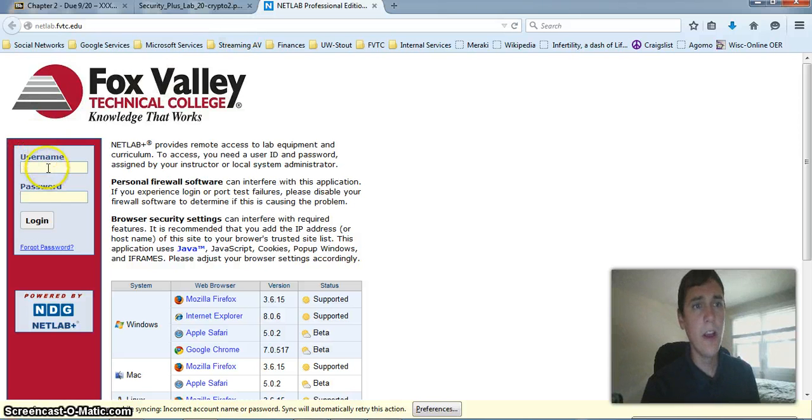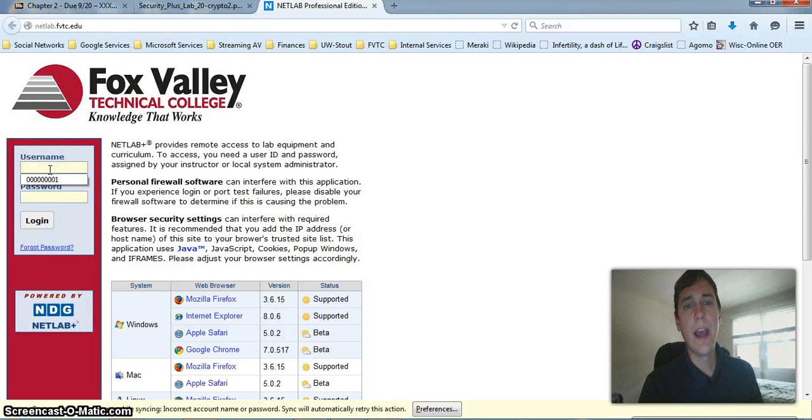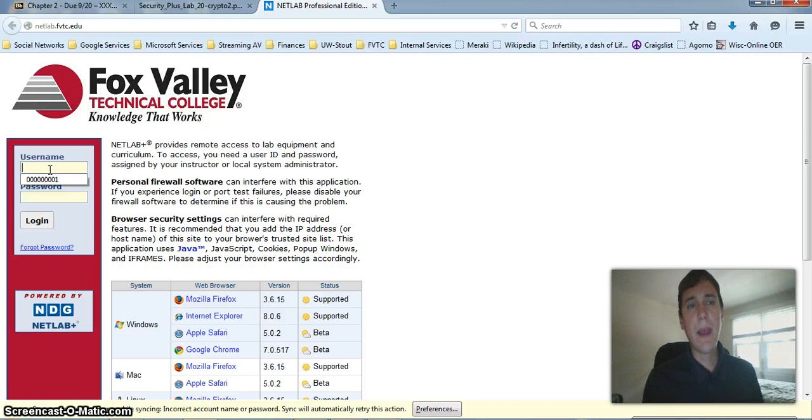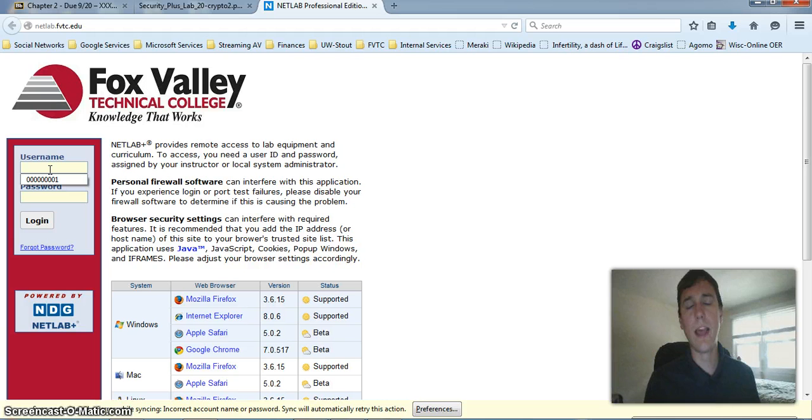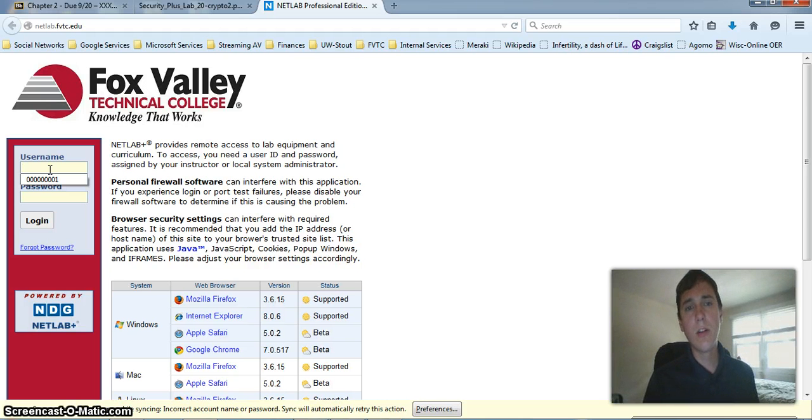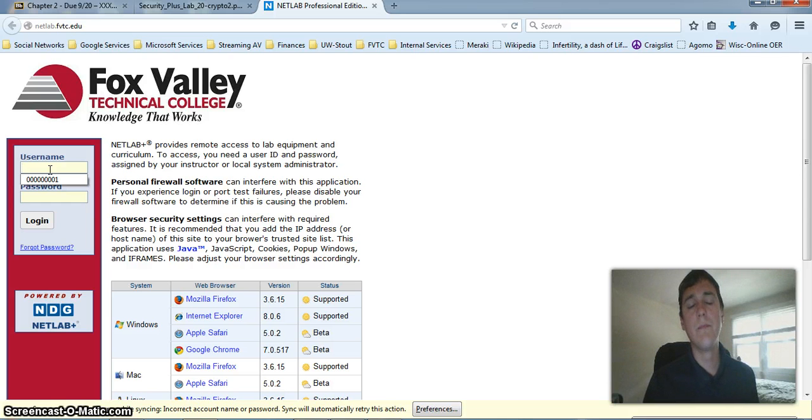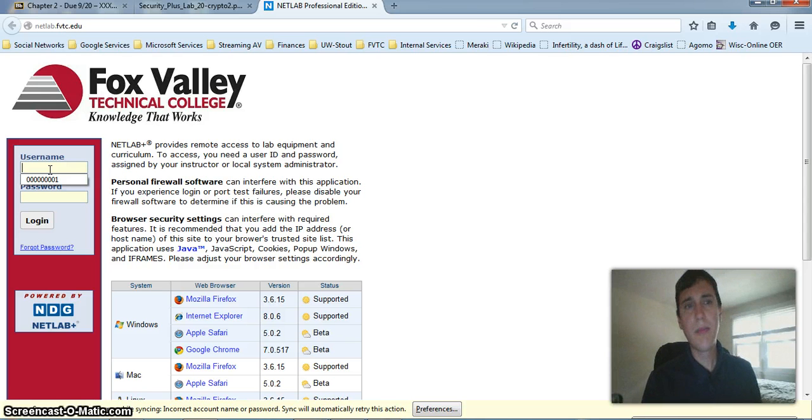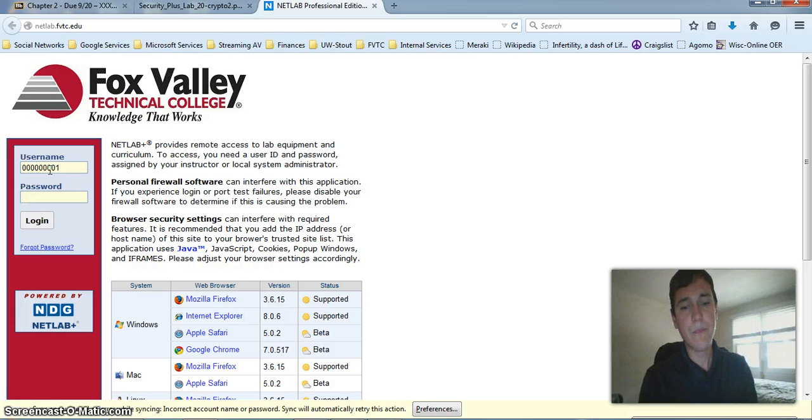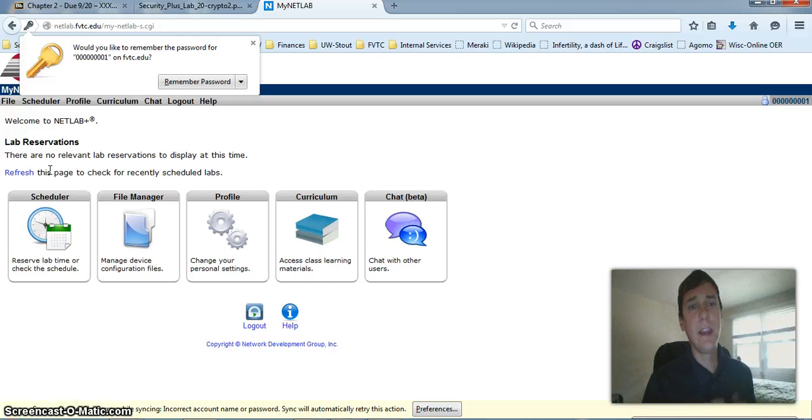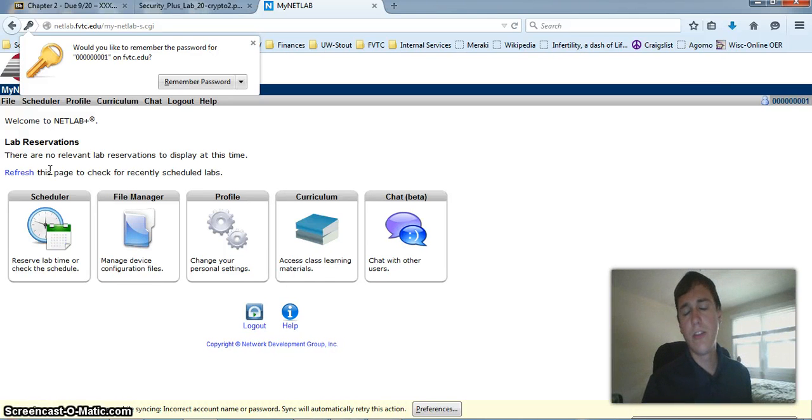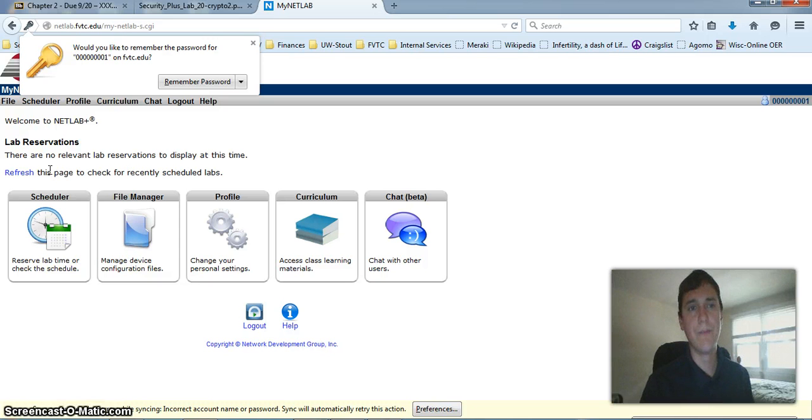From there, you're going to have to login with your username and password. The username and password for netlab.fvtc.edu is going to be different than the password you use to login to Blackboard. Before the semester begins, or shortly after, I will send everyone a separate login. When you login for your first time, the system will ask you to change your password. If you want, you can change your password to match what you use for Blackboard.